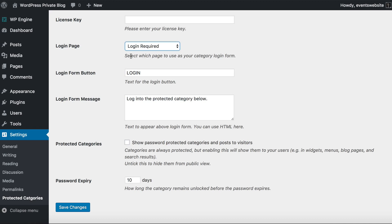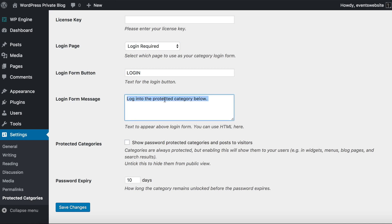You can either link to the login form directly or link to your protected categories, in which case people will automatically be directed to your login page and then when they enter the password they'll be directed back to the category where they can see the blog posts within. You can also change the text on your login page — you've got a button that you can label 'login' or whatever you want, and a message that appears above the enter password box on the login page which you can word however you like.